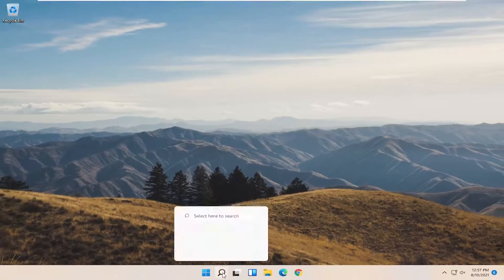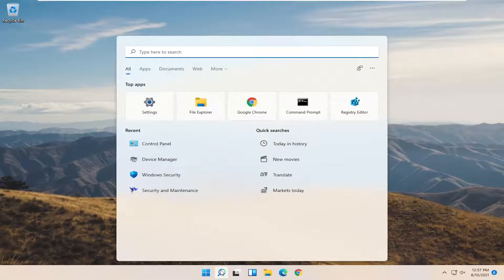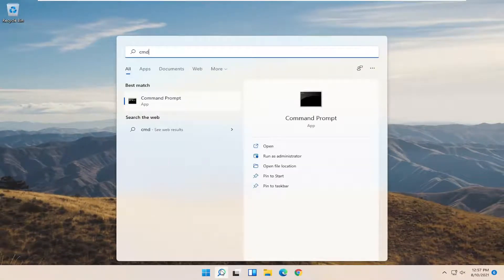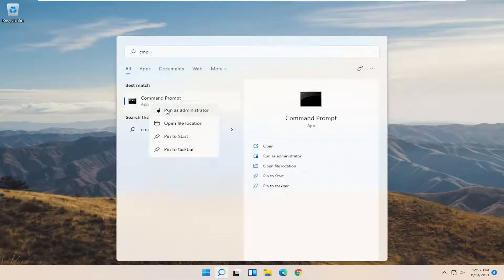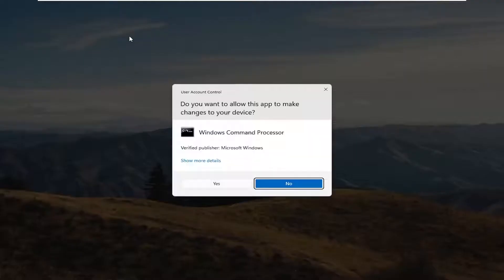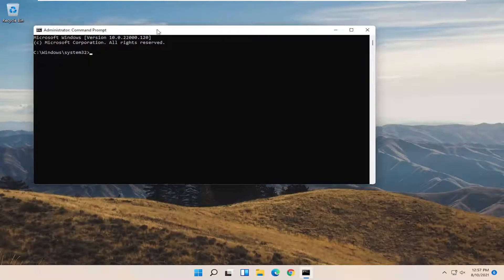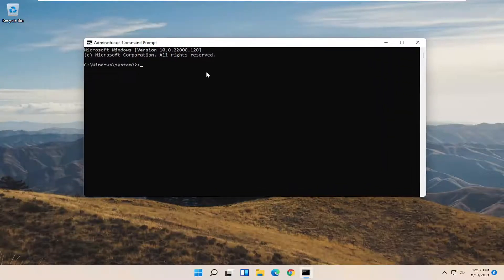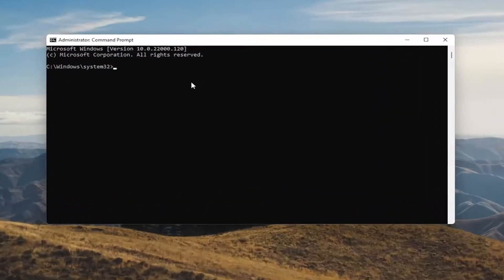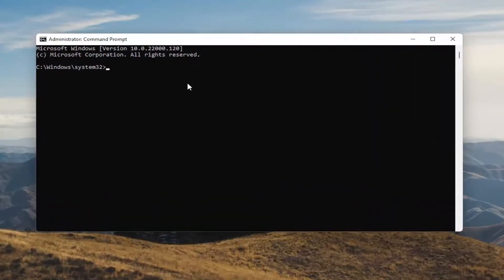Now you want to open up the Search menu and type in CMD. Best results should come back with Command Prompt. Go ahead and right click on that and select Run as Administrator. Select Yes if you receive the User Account Control prompt.